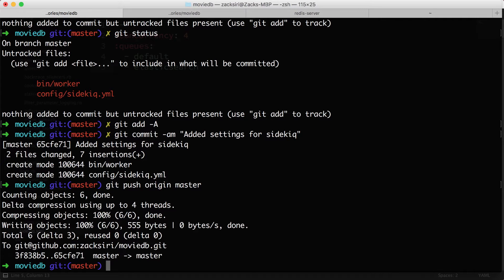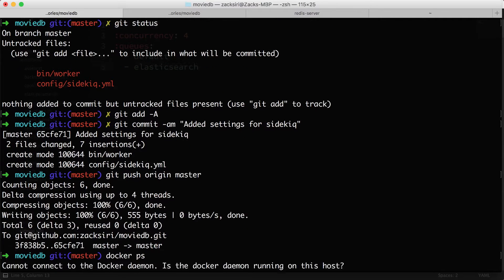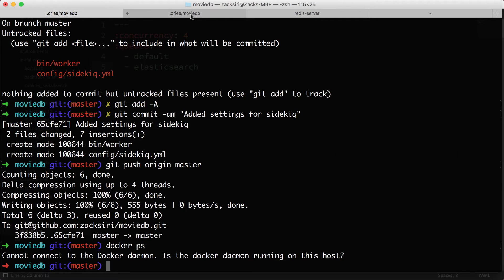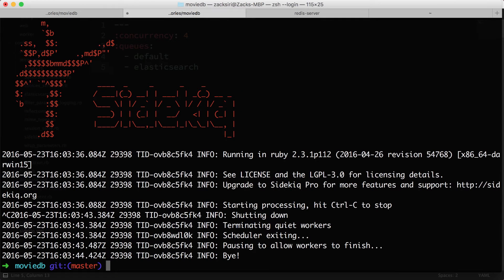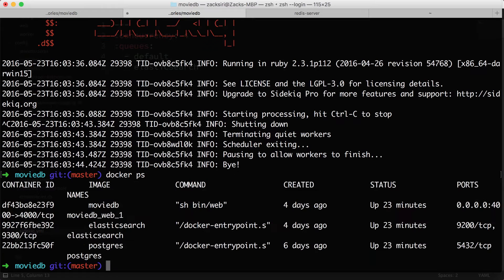Now I'm going to do docker ps. As you can see, I already have Elasticsearch, the Movie DB web container, and the Postgres service running. We're going to start up the Redis service as well.